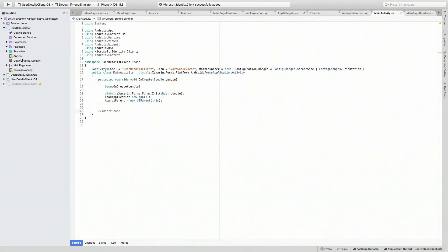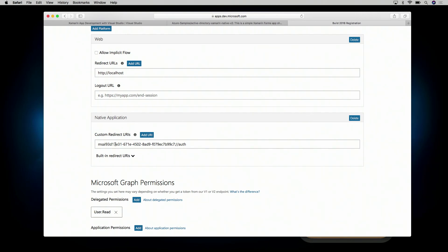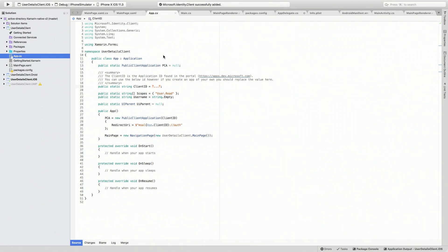Now let's dive into the actual application itself. We have app.cs, which serves as the entry point for our application. It creates an instance of itself and sets some constants we'll want to fill in. You see we have our scope user.read that we know we're going to be requesting of Azure Active Directory in order to call the graph. We'll want to put our client ID in here — going back to the application registration to pull the application ID and put it in. The redirect URI is also crafted by the code itself, adding the client ID then slash slash off.